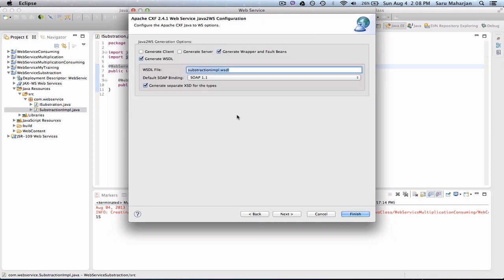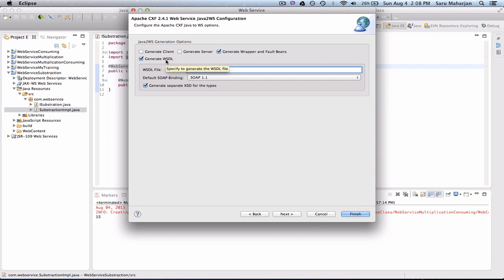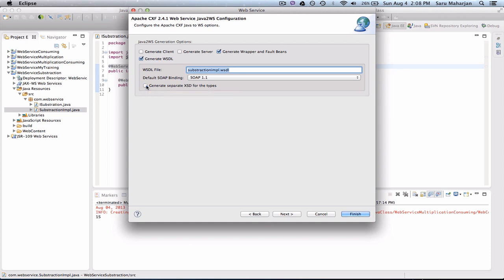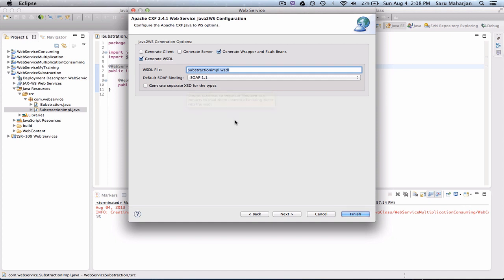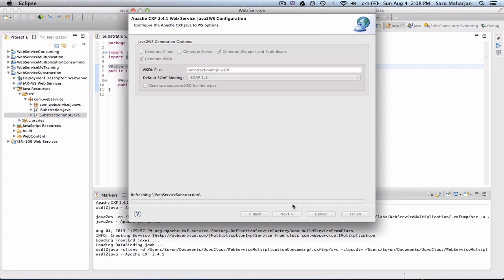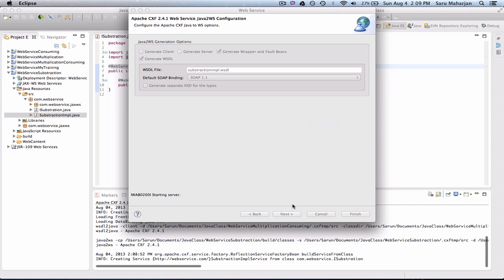So here, you need to check, make sure you check this and generate WSDL. And over here, generate separate XSD for the types. You could either check this. So if you check this, you'll get two files in your WSDL folder. If you uncheck this, your XSD will be included in your WSDL file. I'll go ahead and uncheck this one. Next. And this is going to create a WSDL. So this will start our server.